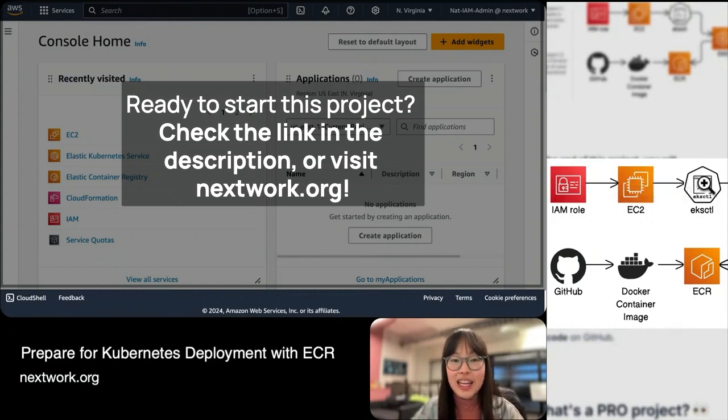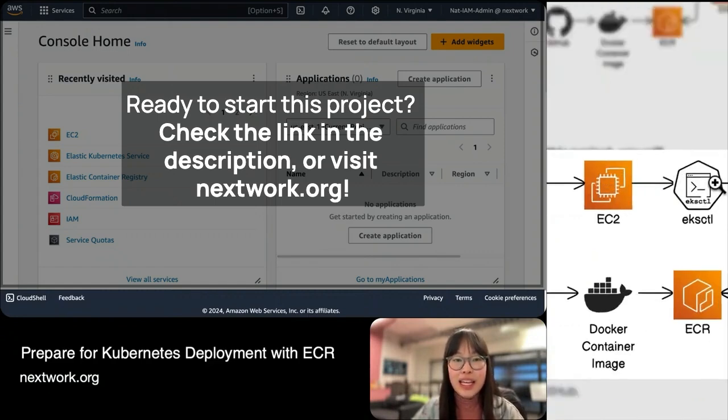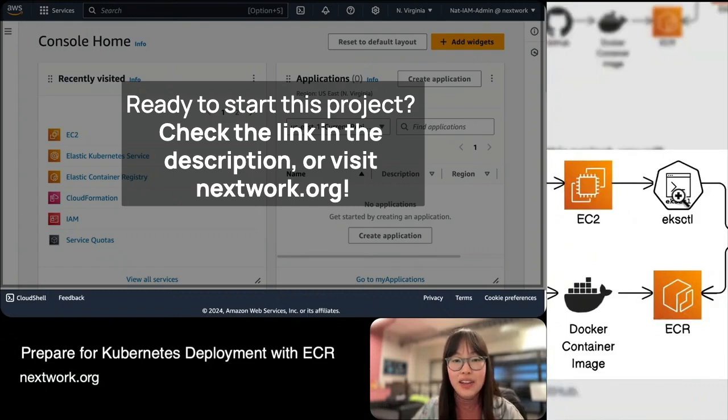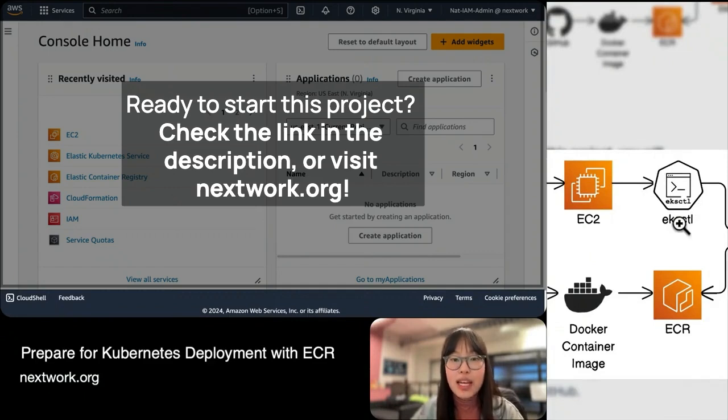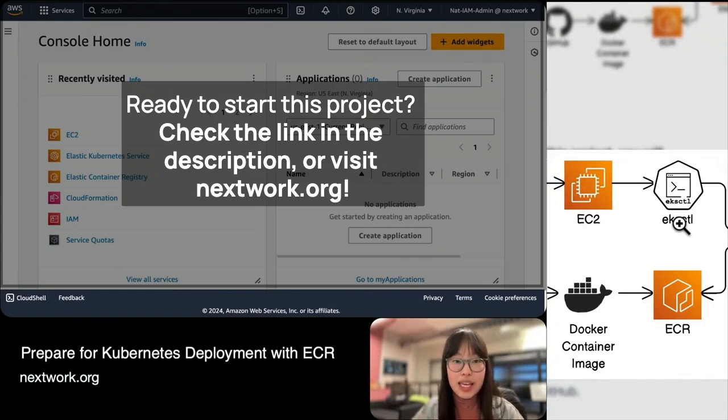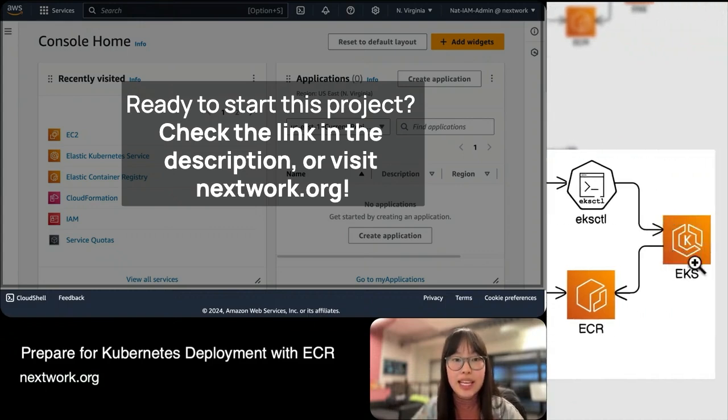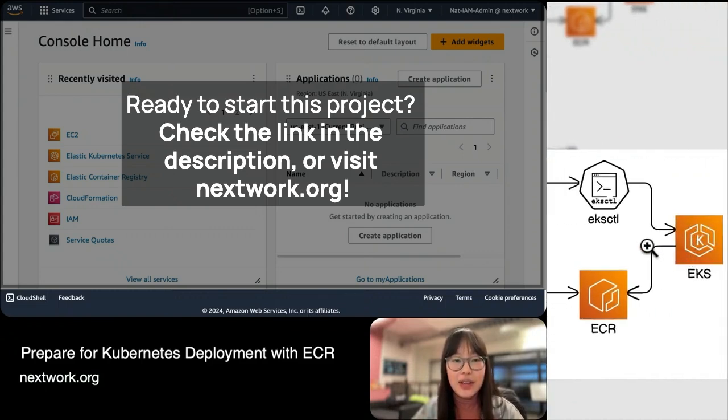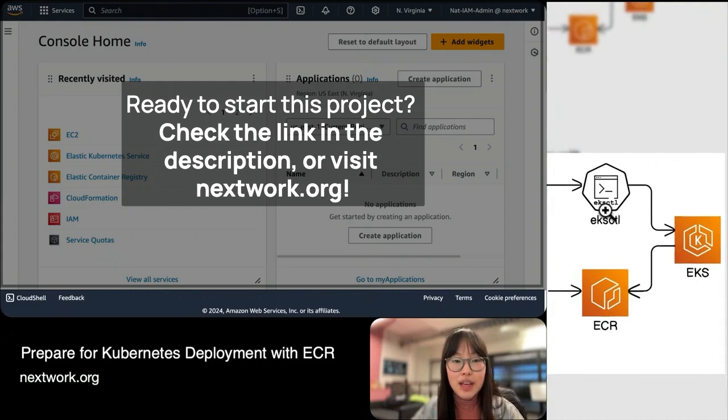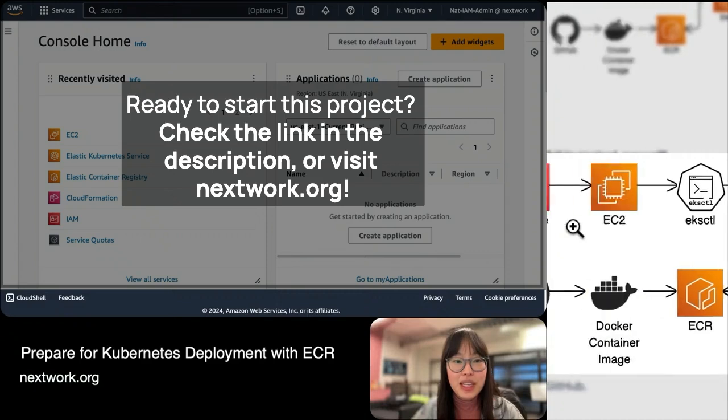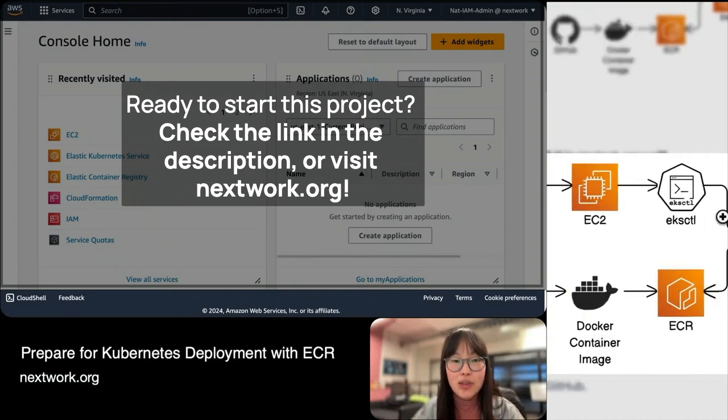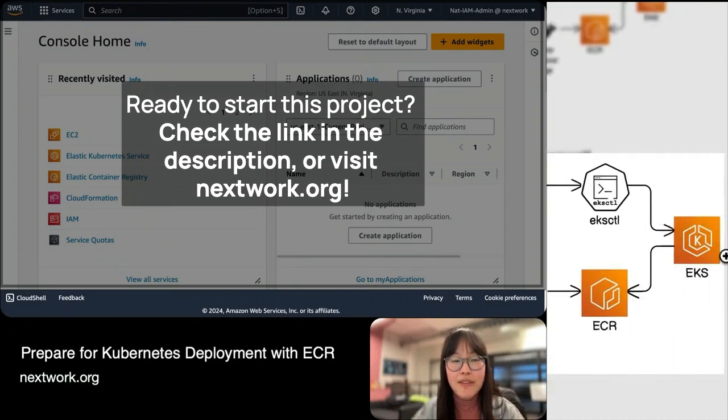Later on, we're going to be working with EKSCTL. EKSCTL is a very handy command-line tool designed to make interacting with EKS really easy. You can think of EKSCTL as a buddy that helps your EC2 instance talk to EKS in a very efficient way.